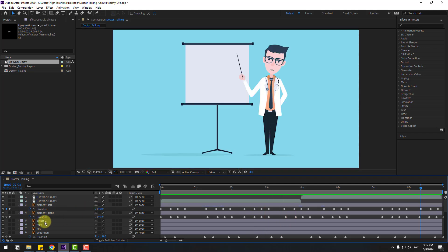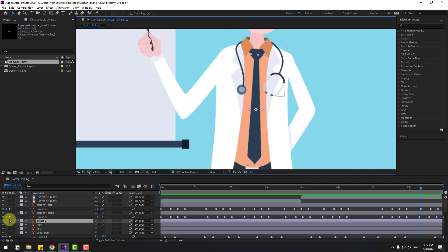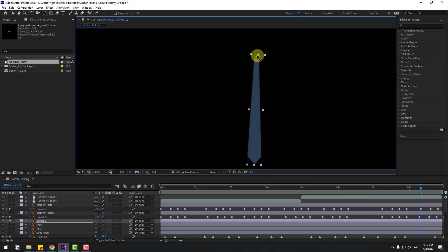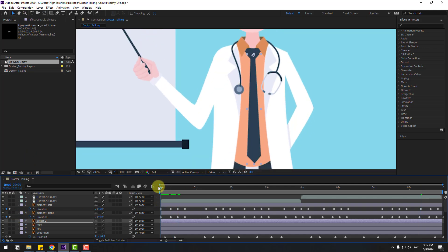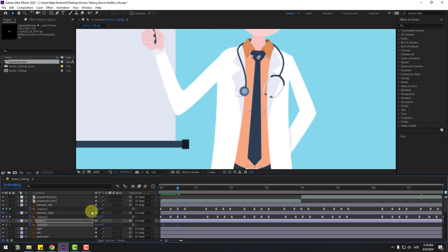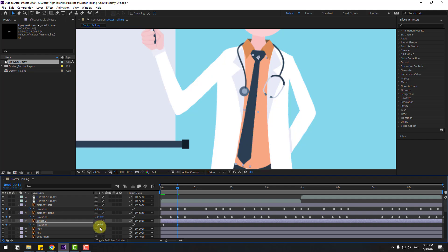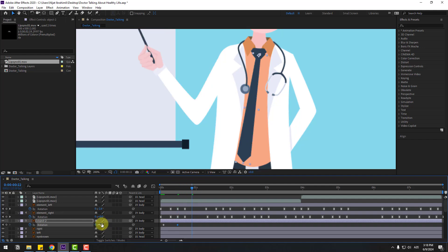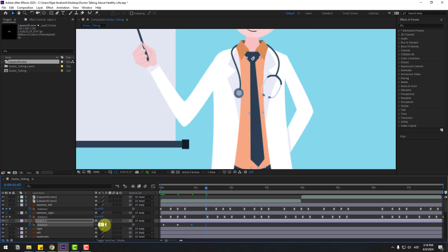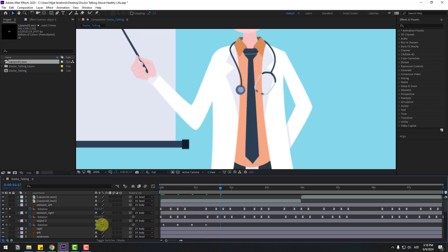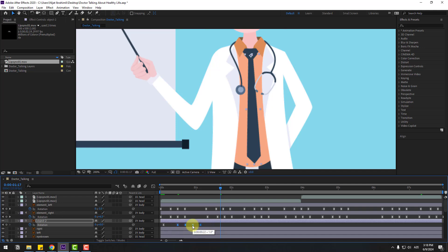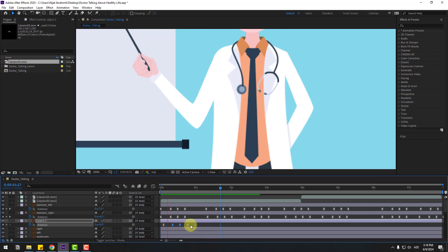Select object 2 and go to solo. Move the anchor point up, then use the selection tool and turn off solo. Go to the first frame. Press R to make a rotation keyframe. Go ten frames, change to 6. Next keyframe, change to minus 2. Next keyframe, change to 1. Next keyframe, change to zero. Make keyframes Easy Ease. Hold Alt and move all these keyframes to the left.